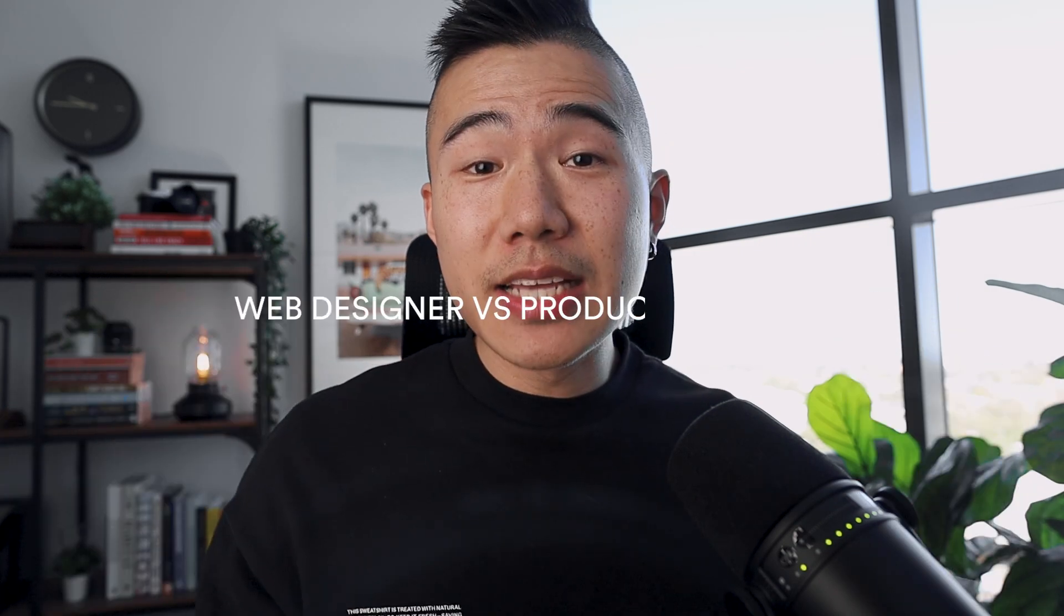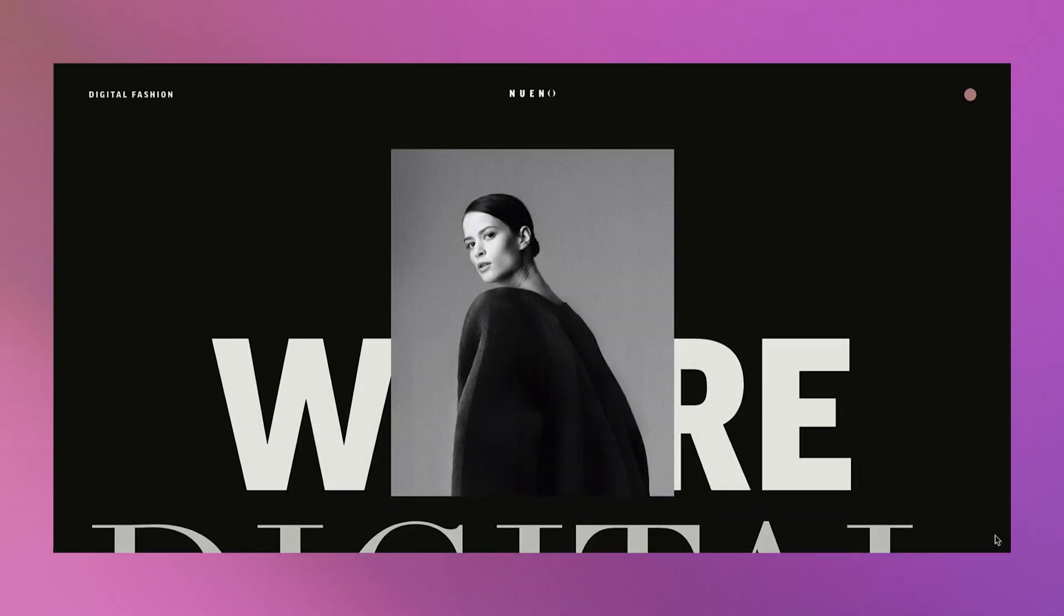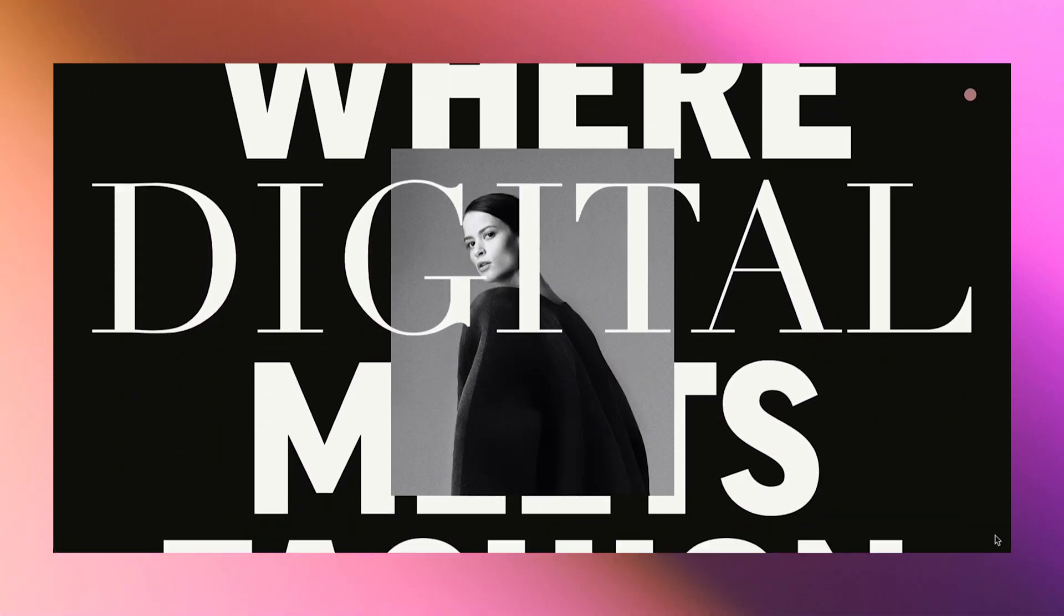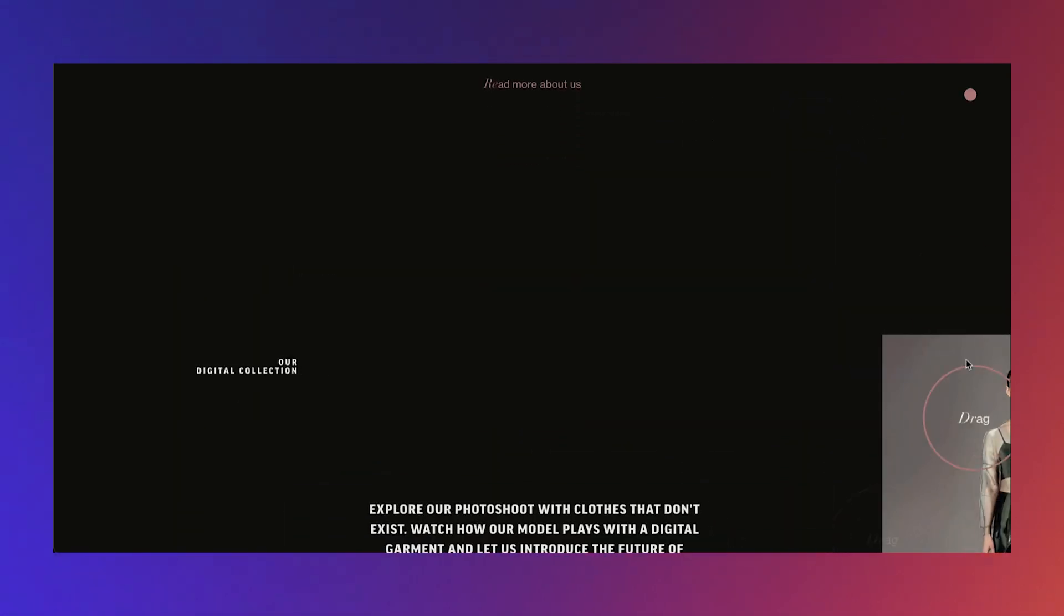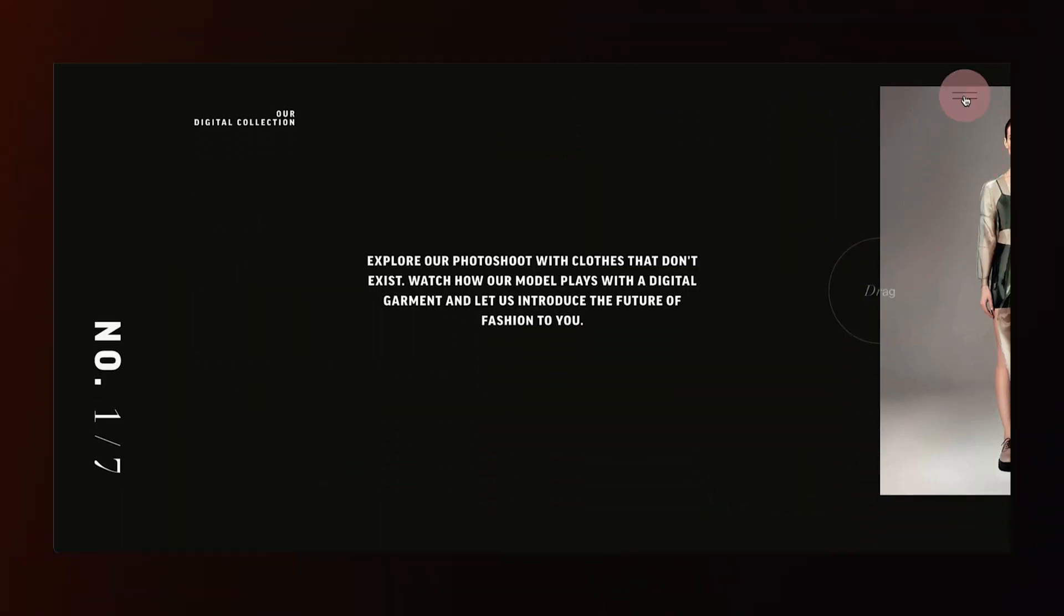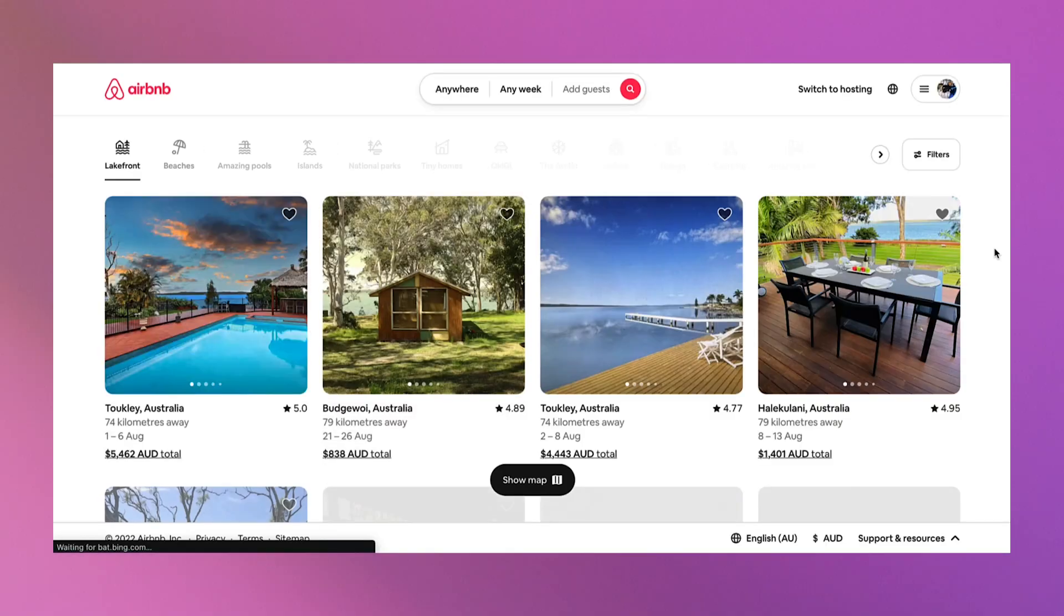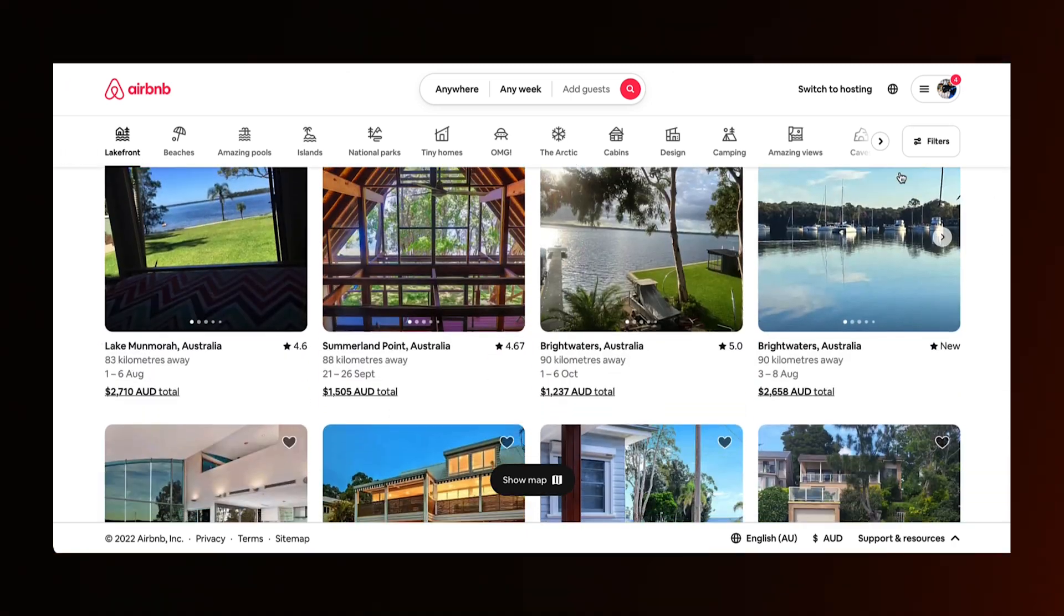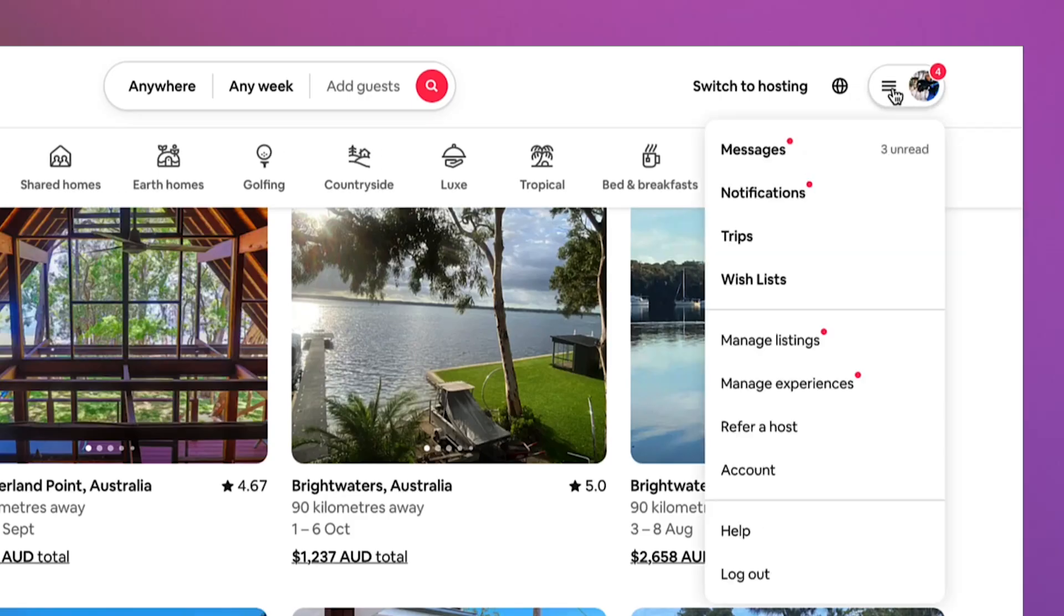The real difference between web designers and product designers. This is a website. This is a web app. What's the difference? This little button right here. To really understand the differences between a web designer and a product designer starts with the understanding of the types of mediums that we work in.